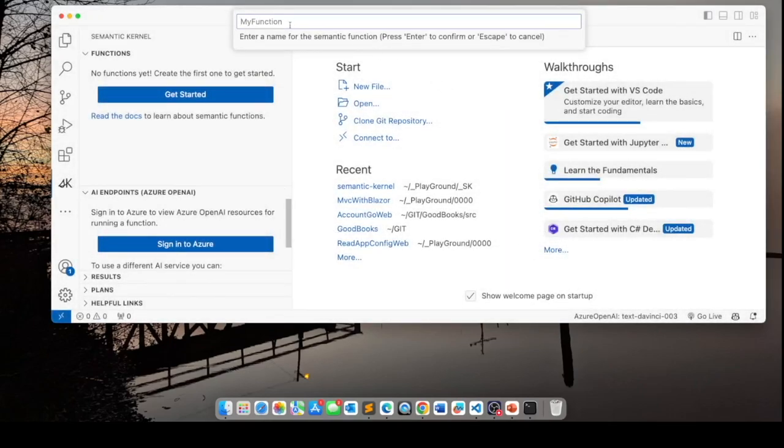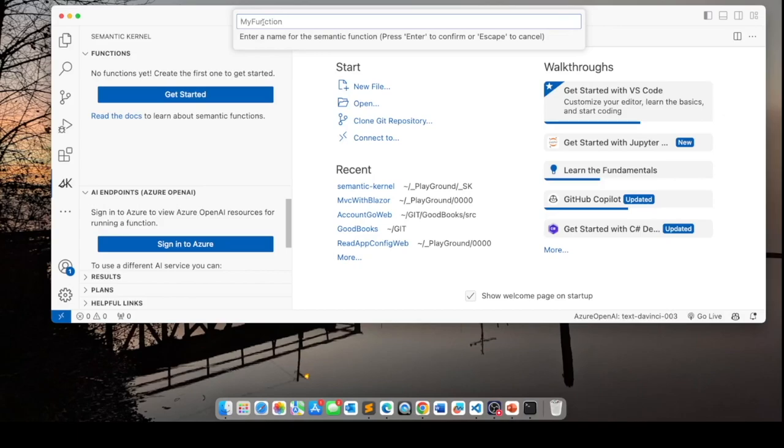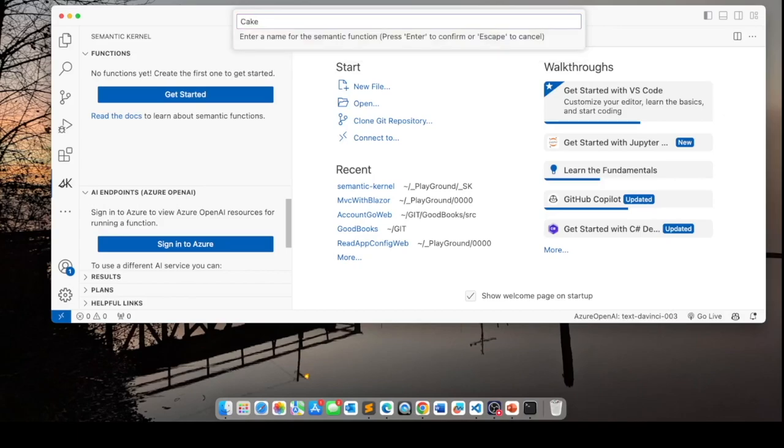Next thing is it's going to ask me for the name of the function. So I'm going to name it cake recipe because I want to create a skill that provides recipes for cakes.